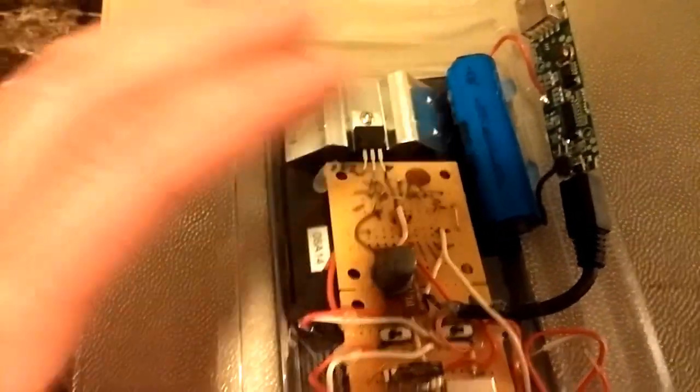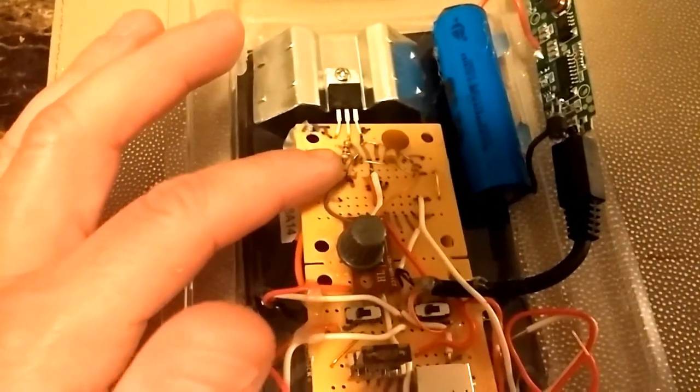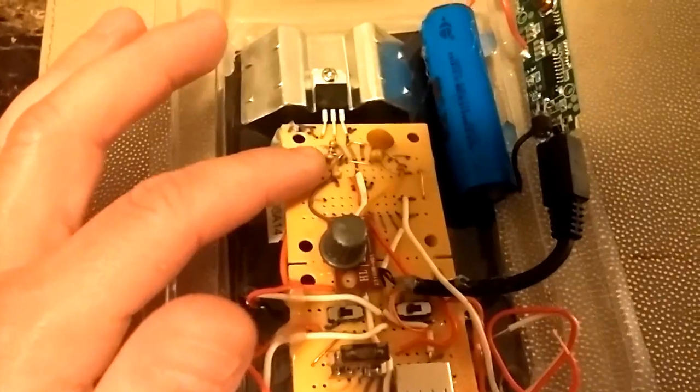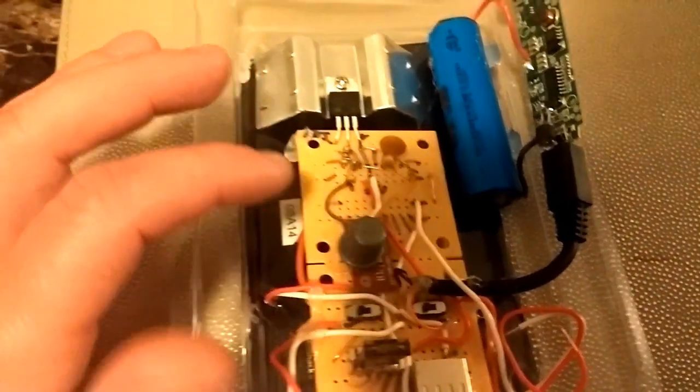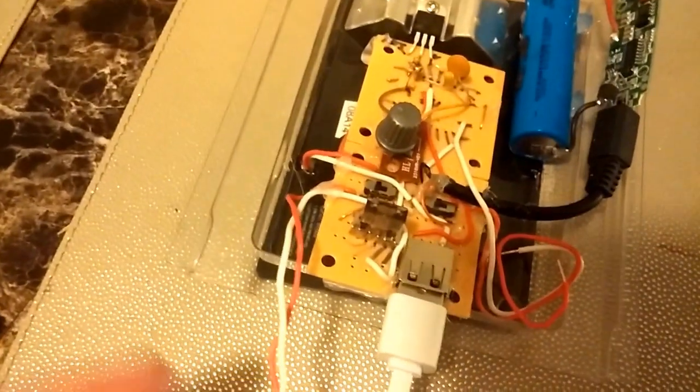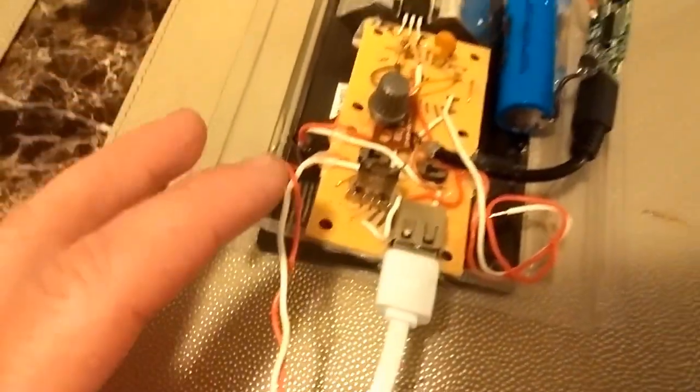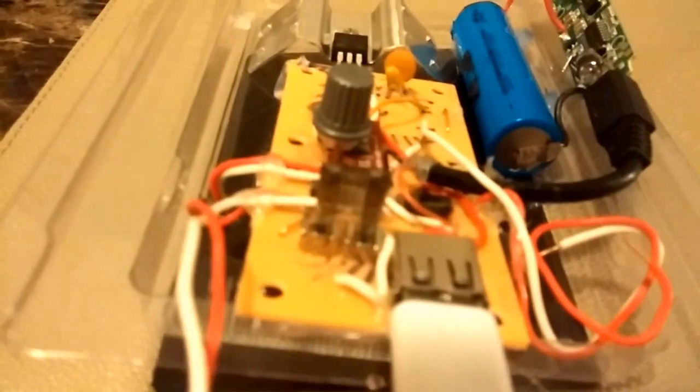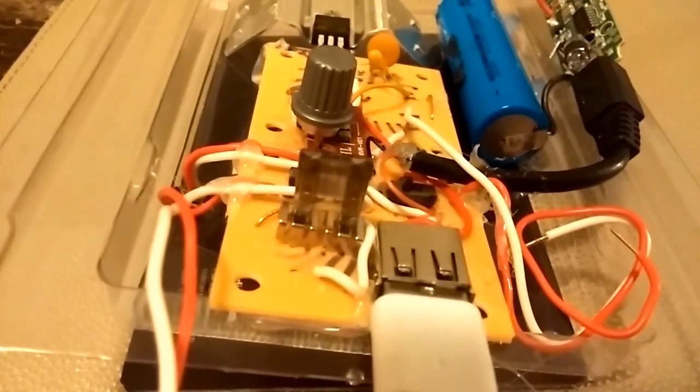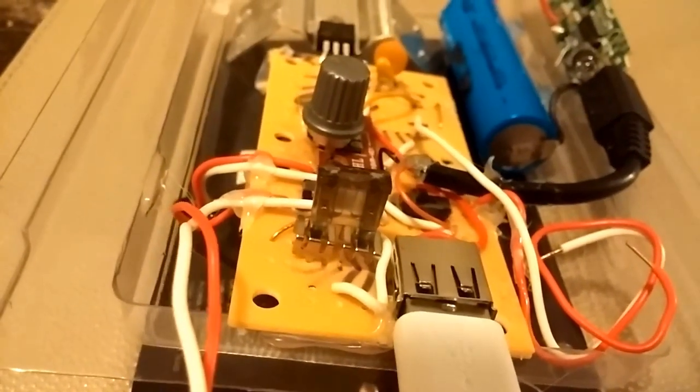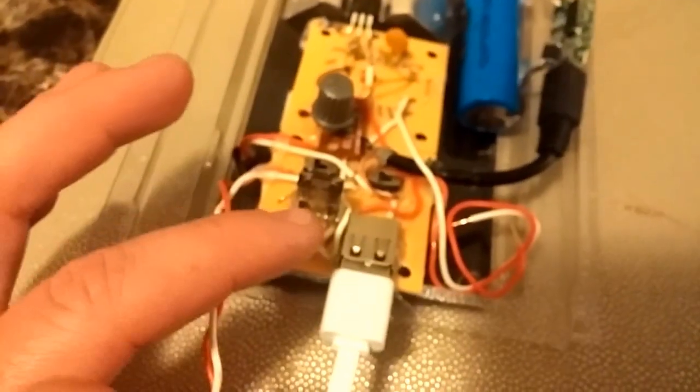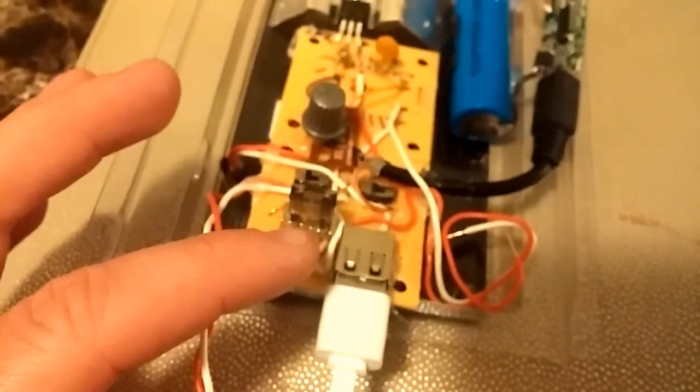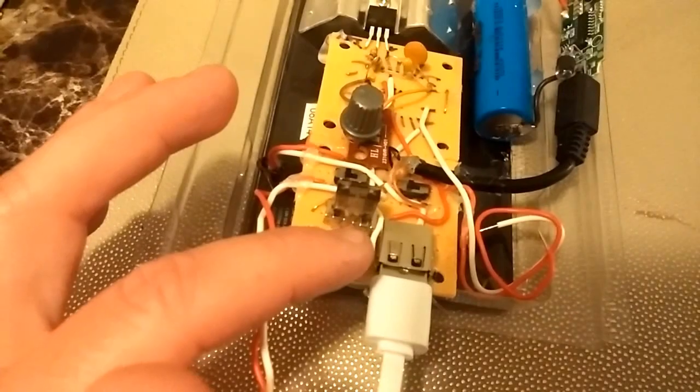I got two capacitors just to smooth everything out. You got these two resistors right here, and then this potentiometer to change voltage. It's fused right here with a two amp fuse.